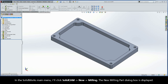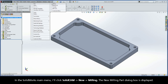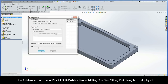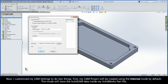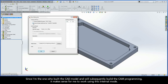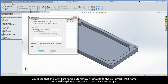In the SolidWorks main menu, I'll click SolidCam New Milling. The New Milling Part dialog box is displayed. I customized my CAM settings to do two things. First, my CAM project will be created using the internal mode by default. This mode will store the SolidCam data inside my SolidWorks part file. Since I'm the one who built the CAD model and will subsequently build the CAM programming, it makes sense to work using this internal mode. The CAM part name automatically defaults to the SolidWorks part name plus a milling designation, since this is a milling project.